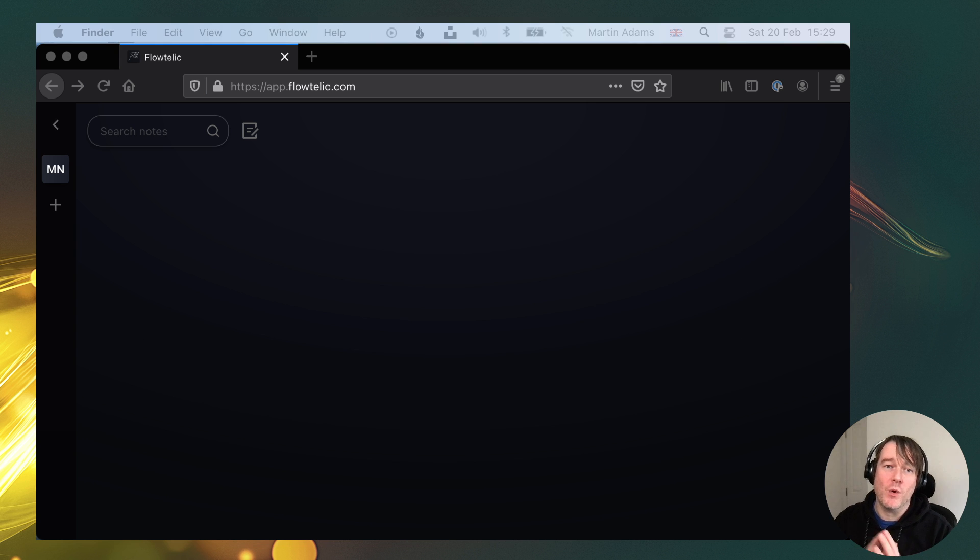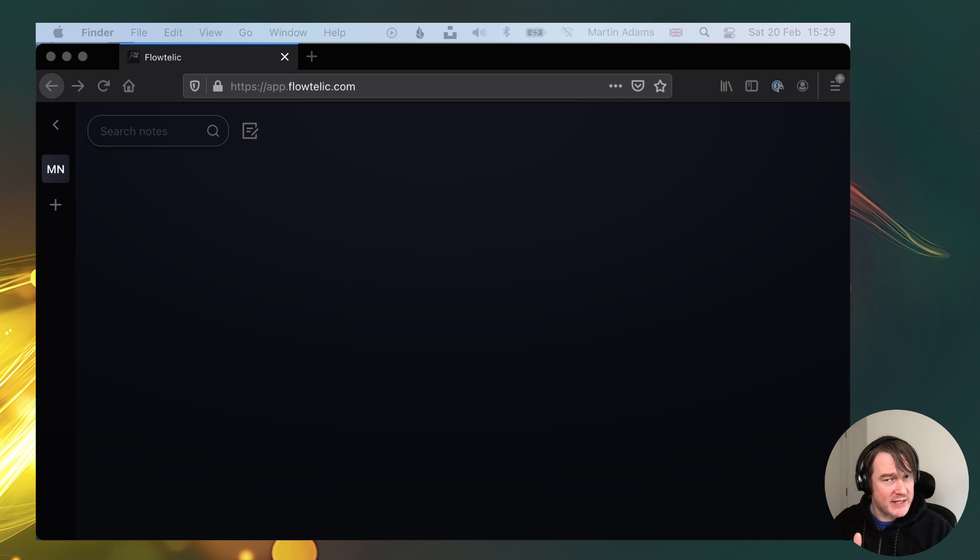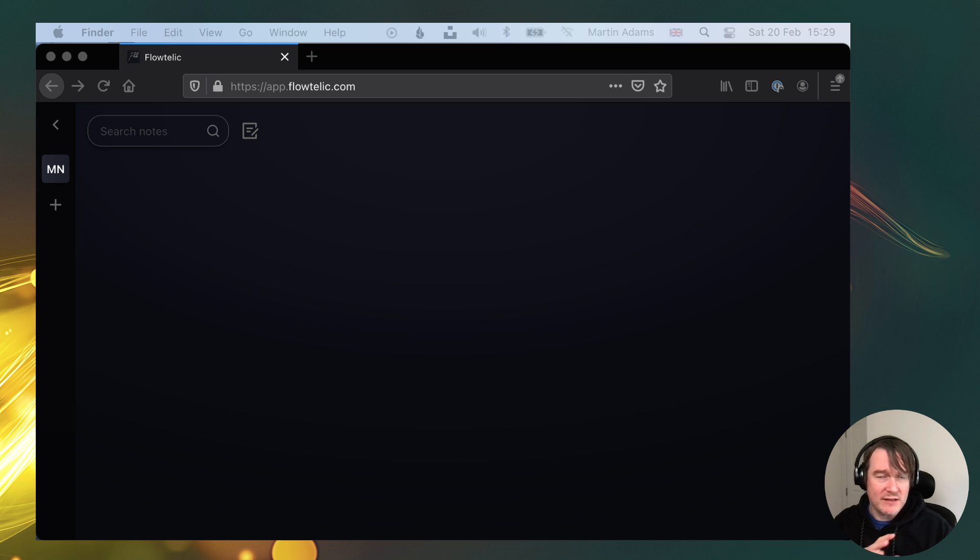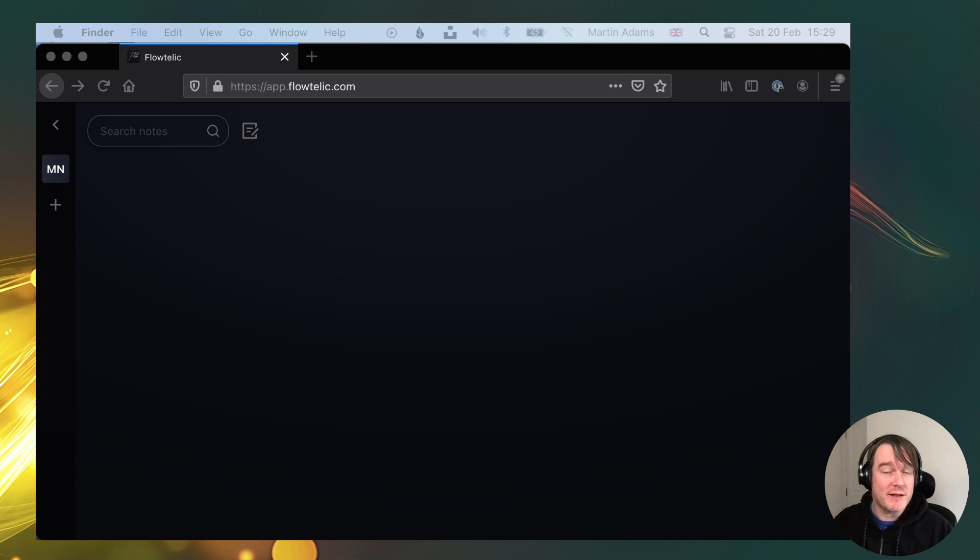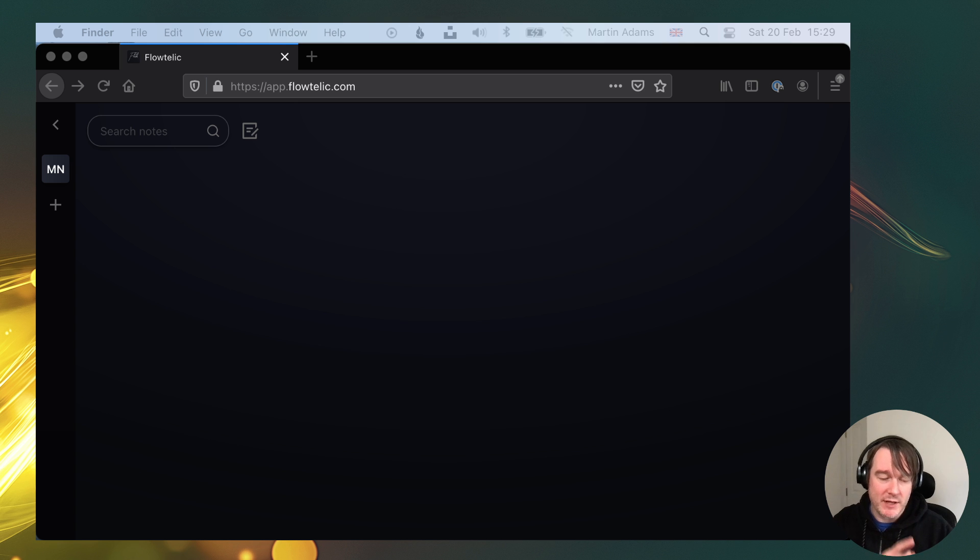Hello. So I wanted to do a quick update to what's new with Flotelic. Flotelic is a second brain Zettelkasten note-taking system to help me become better at learning and build habits around that and get into writing.